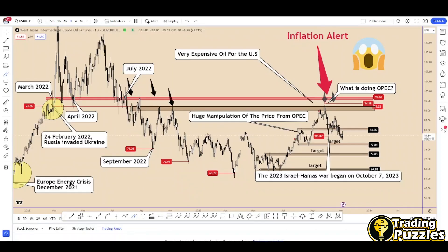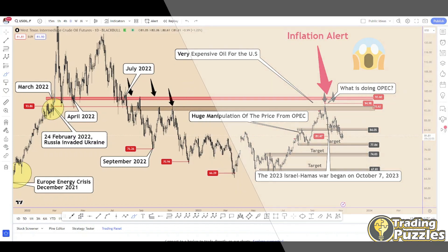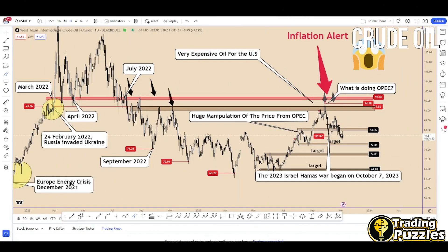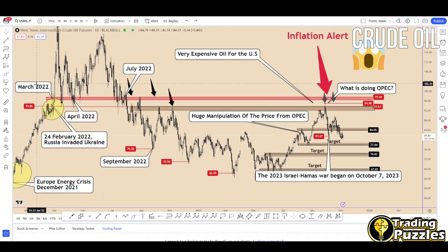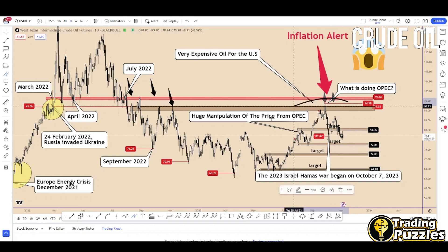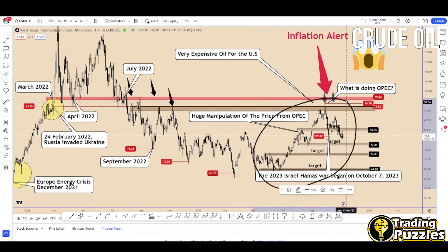Hey guys, welcome back to the channel. Today we are going to look at oil analysis from a fundamental and technical perspective. As you can see on the chart, I left all the comments from the previous analysis, and we have many fundamental data points that happened during the previous time.